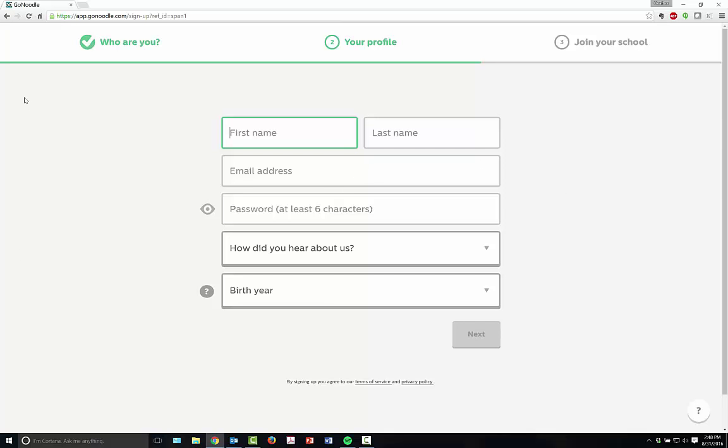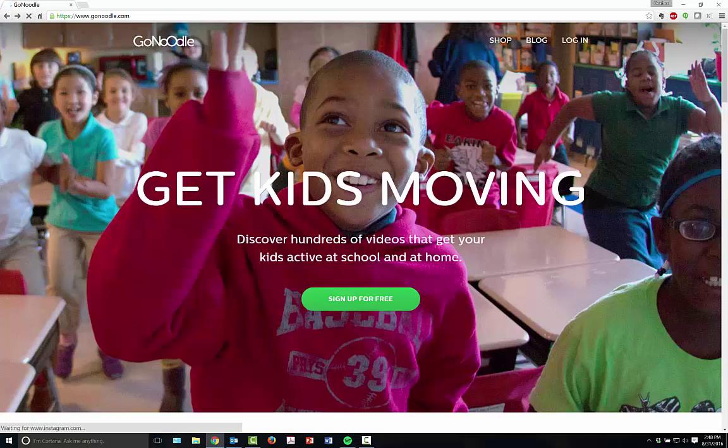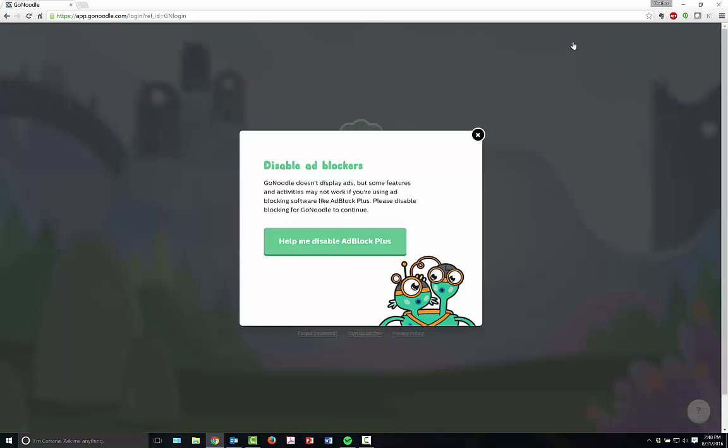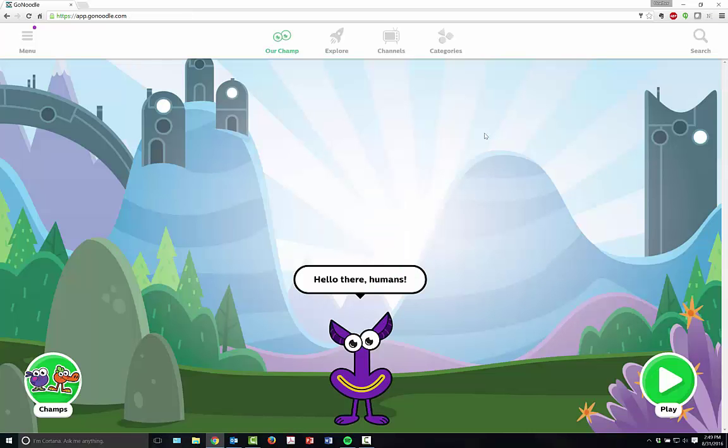Your school, if it's already registered, you can sign in. I already have an account, so I'm going to log in, and then it's going to take us into our GoNoodle page.